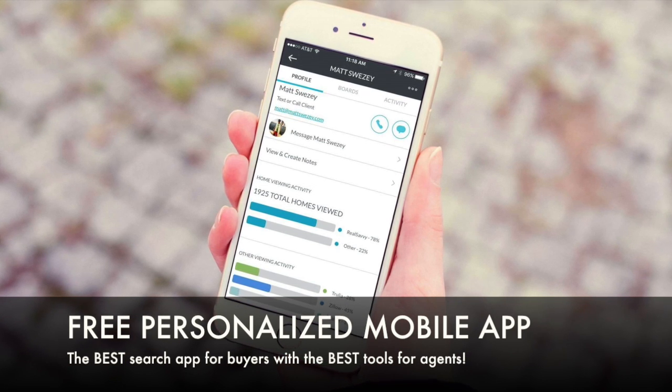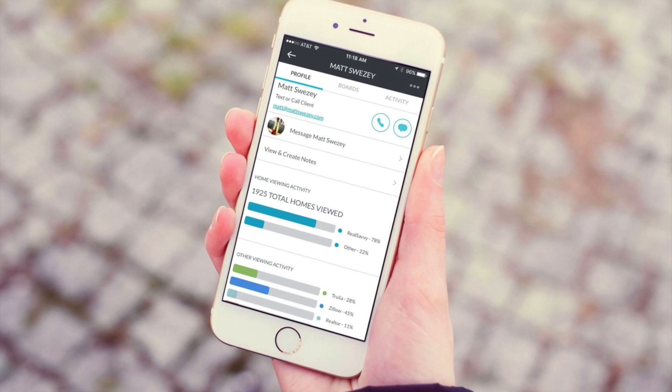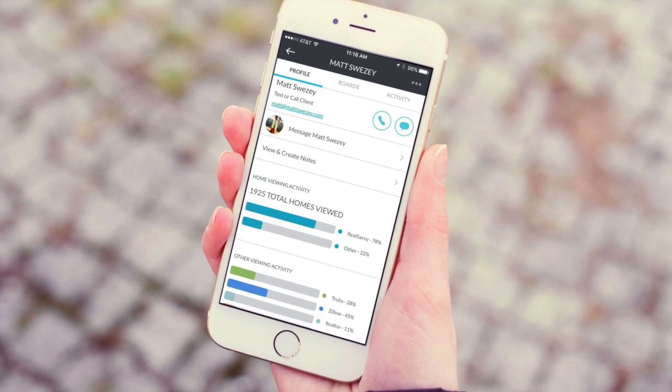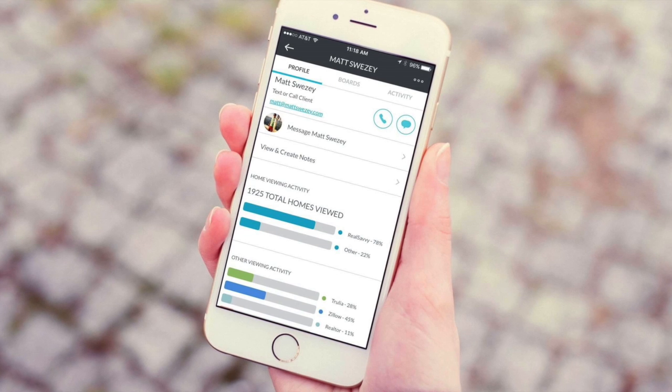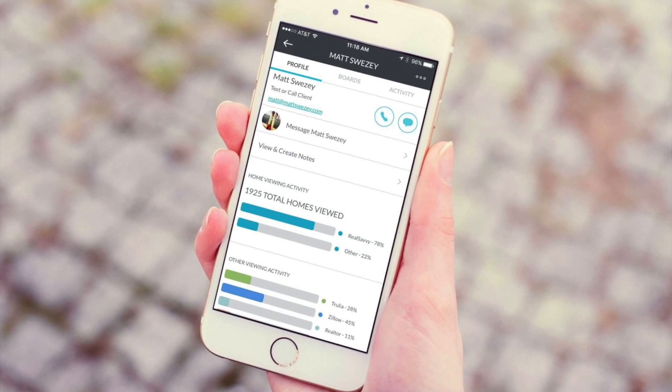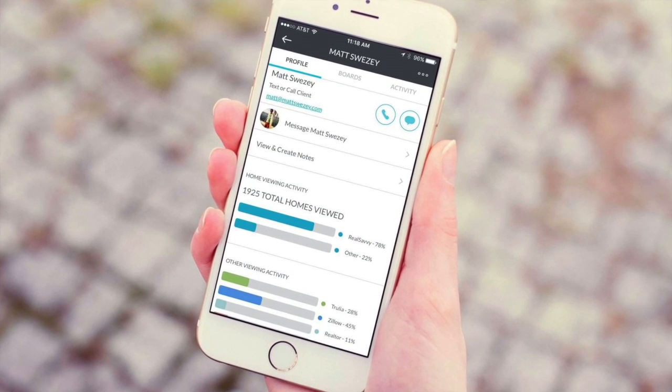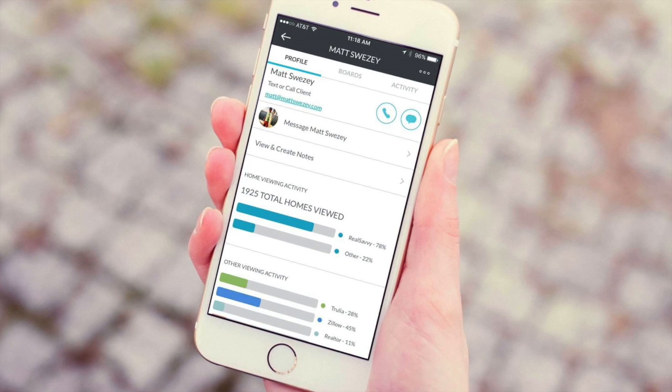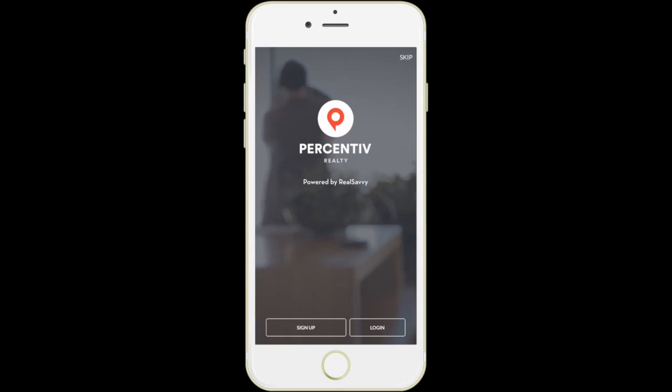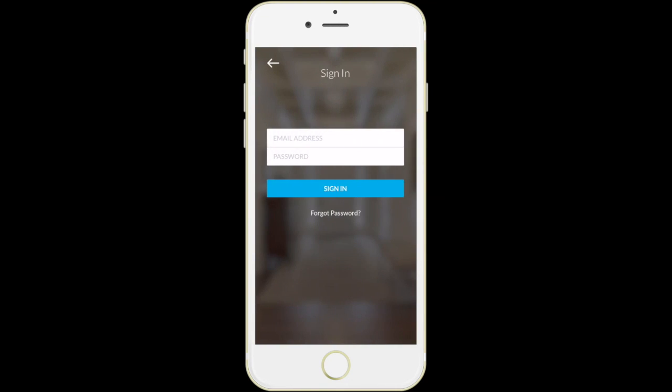Beyond the web application which I've shown you here, today's consumer is mobile. And so Real Savvy offers you a branded native iOS experience, Android coming very soon, which allows you to share the app and all of this great user experience with all of your clients, buyers and sellers.